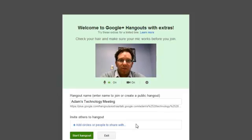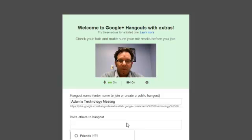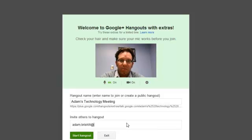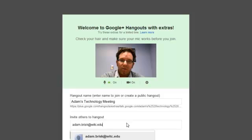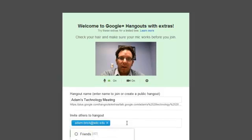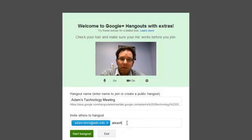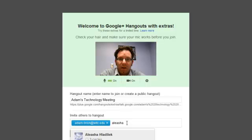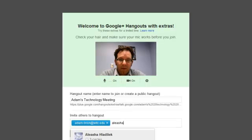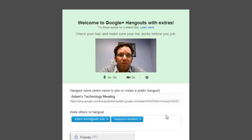And I'm going to choose to invite other people, such as adam.brisk at witc.edu, and other colleagues as well. And I can choose who I want to come to this meeting.